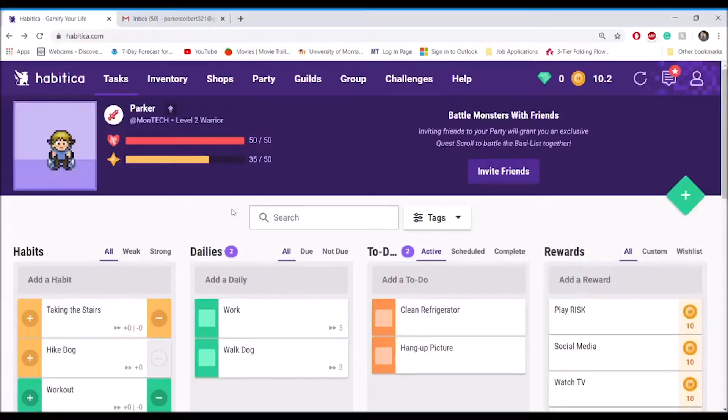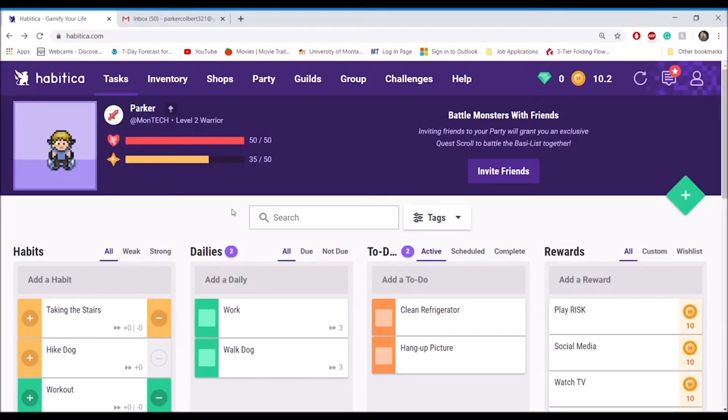Hello everyone, it's Parker again from Montech, and today I will be discussing Habitica.